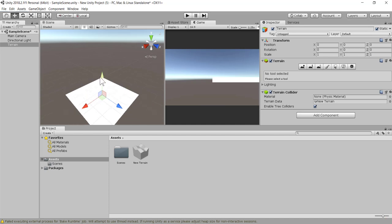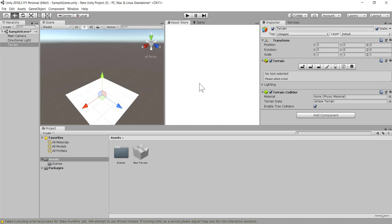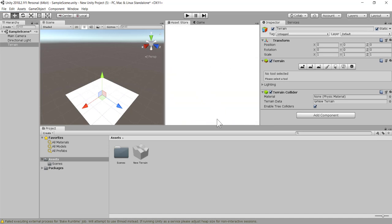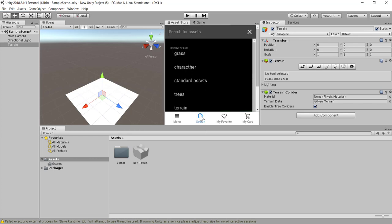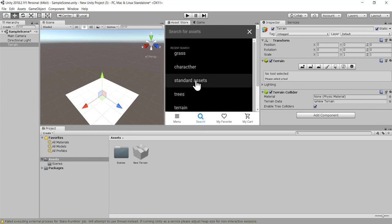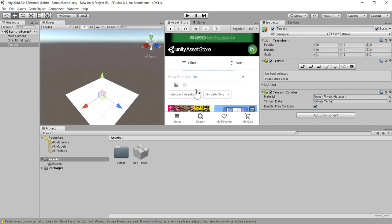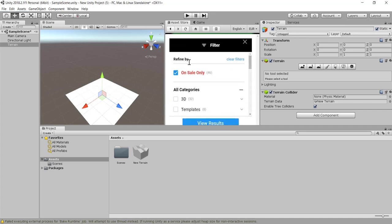The next thing we need to do is go to the Asset Store and import the standard assets, or you can add individual assets as you go along. Let's go to the search bar and type Standard Assets. I've typed it before so it's there for me. Make sure you go to the filter.